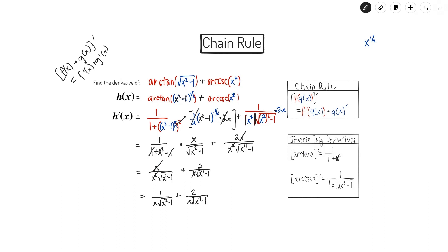That is the derivative of our original expression.